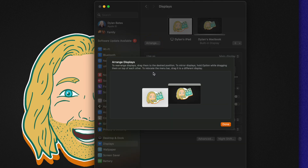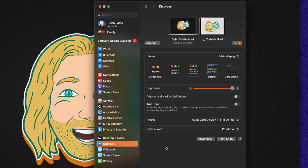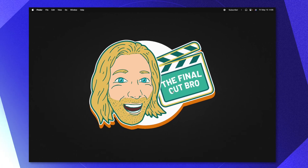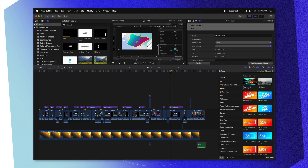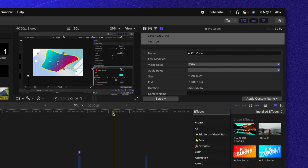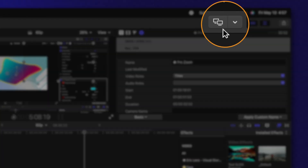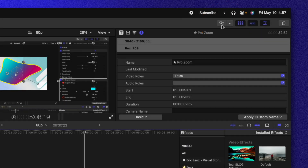For some reason that can offset the arrangements from time to time, so go ahead and rearrange your displays in the way that you would like them to be. With everything set up on our iPad, we can finally jump into Final Cut Pro. If you have a secondary display plugged into your Mac and it's all good to go, you're going to see a new icon in the top right corner of Final Cut.